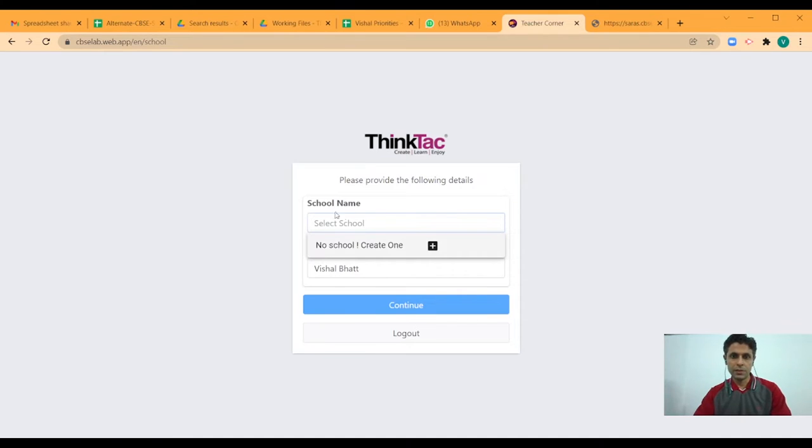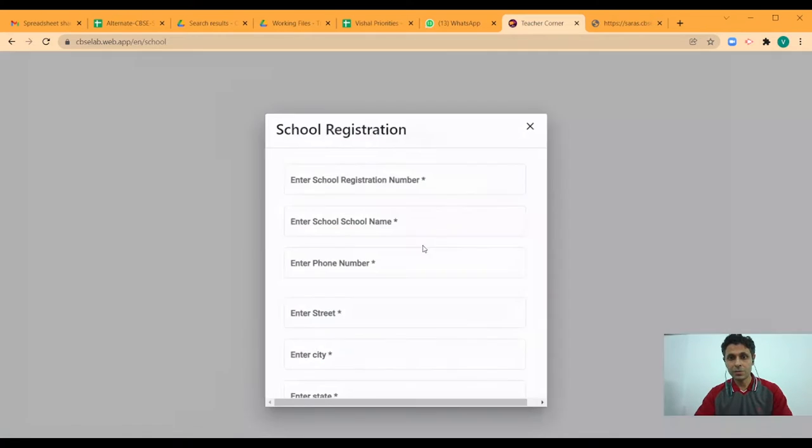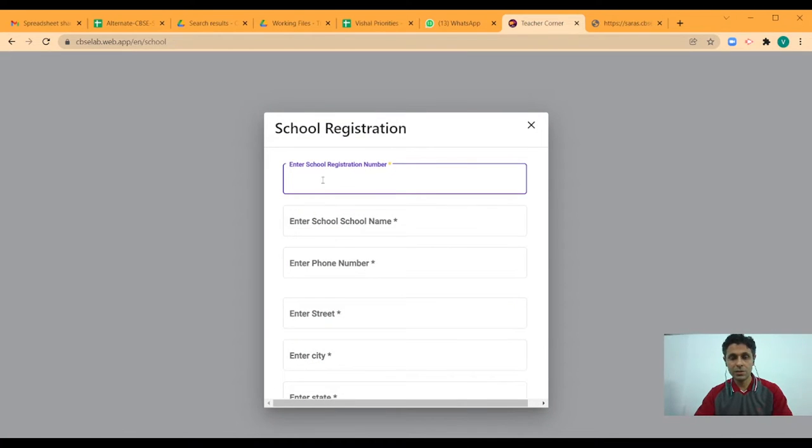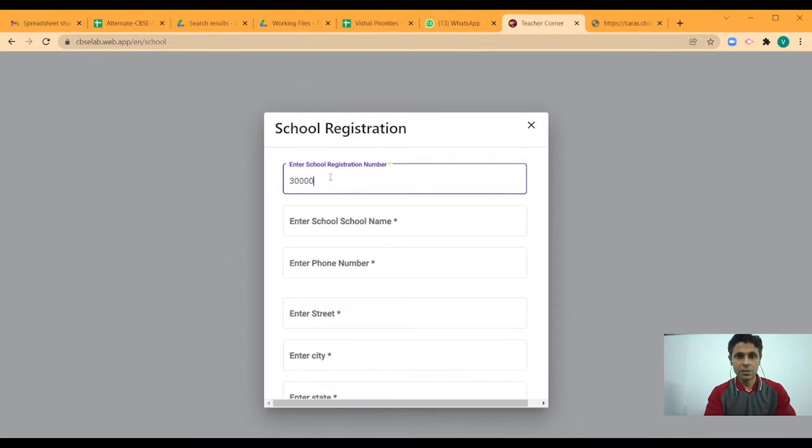Here, when I click on select school, as you can see there is an option to create new one. So either I can click the plus button or create a new one. And that will take me to the schools form where I enter the school's details starting with the registration number.